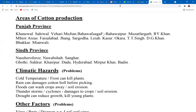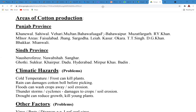Why do you think cotton is not suitable for northern areas? Because it's too cold for the crops to grow, and snowfall and winters can definitely destroy the crop. The main areas of cotton production in Punjab include major cities across the province.